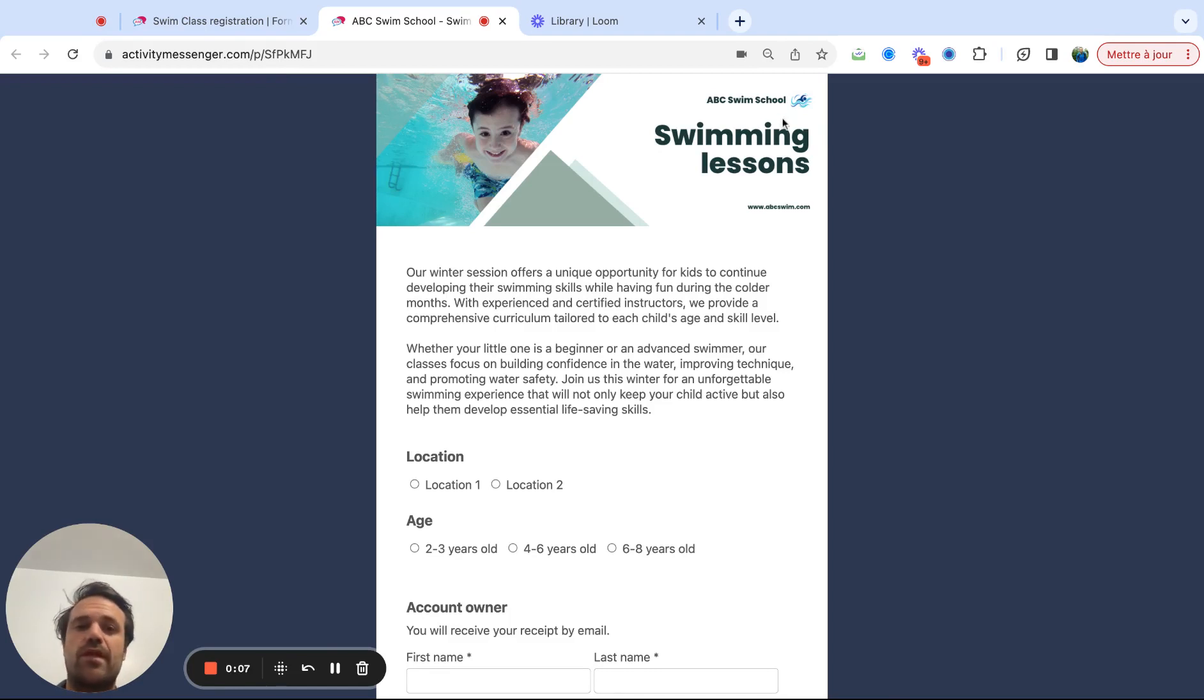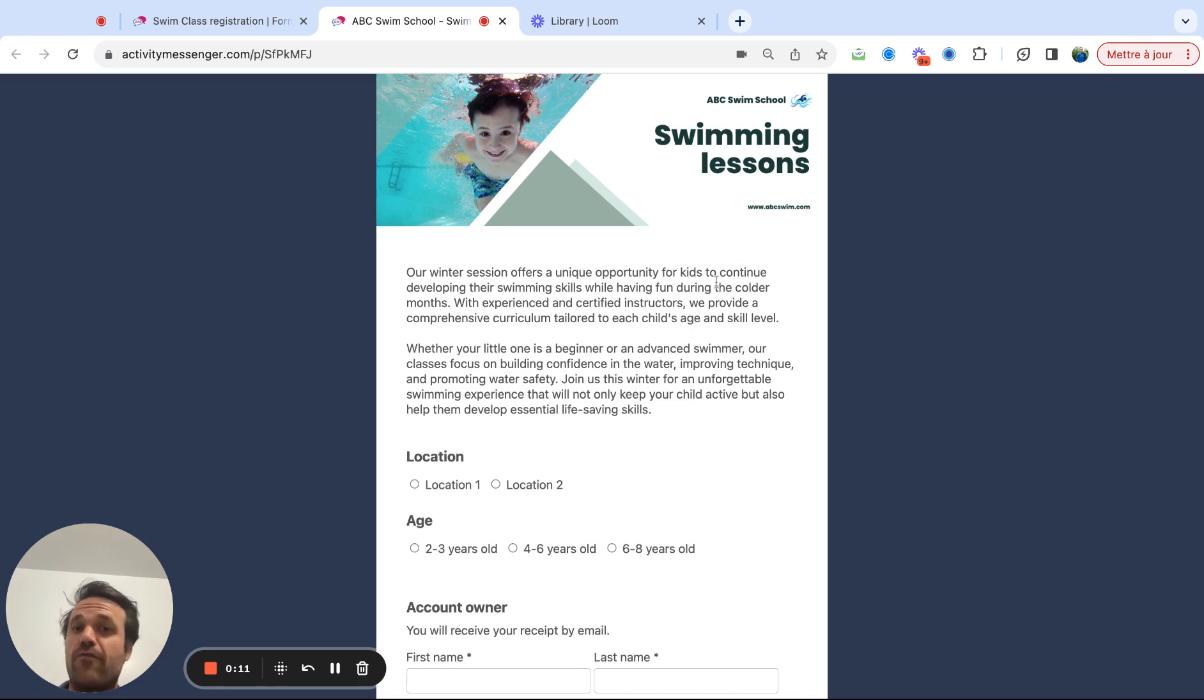So in this example, we're taking a swim school, swim lessons, which would have multiple locations and multiple age groups.